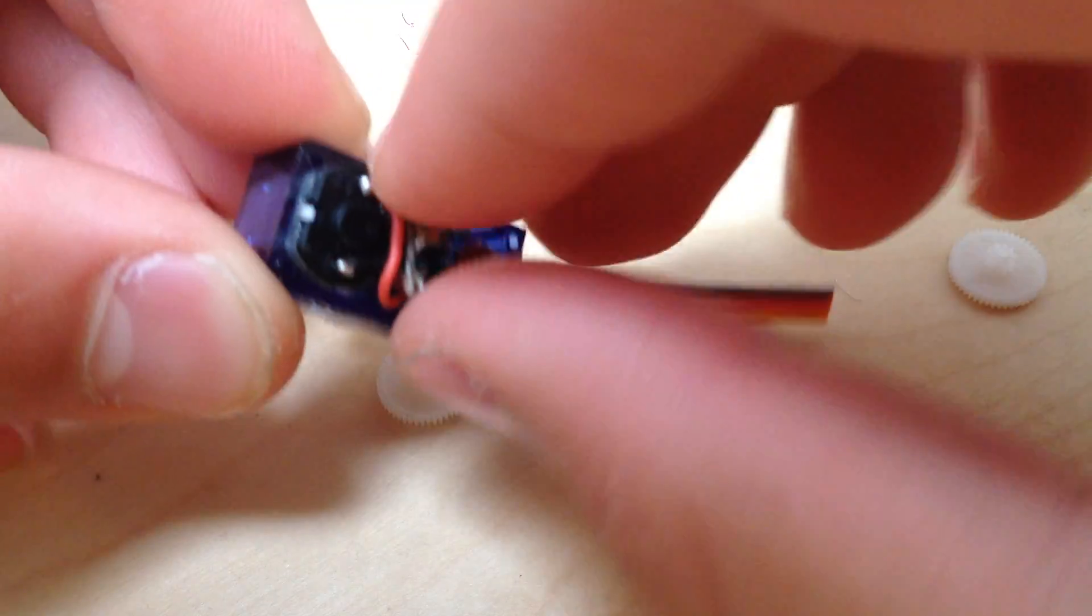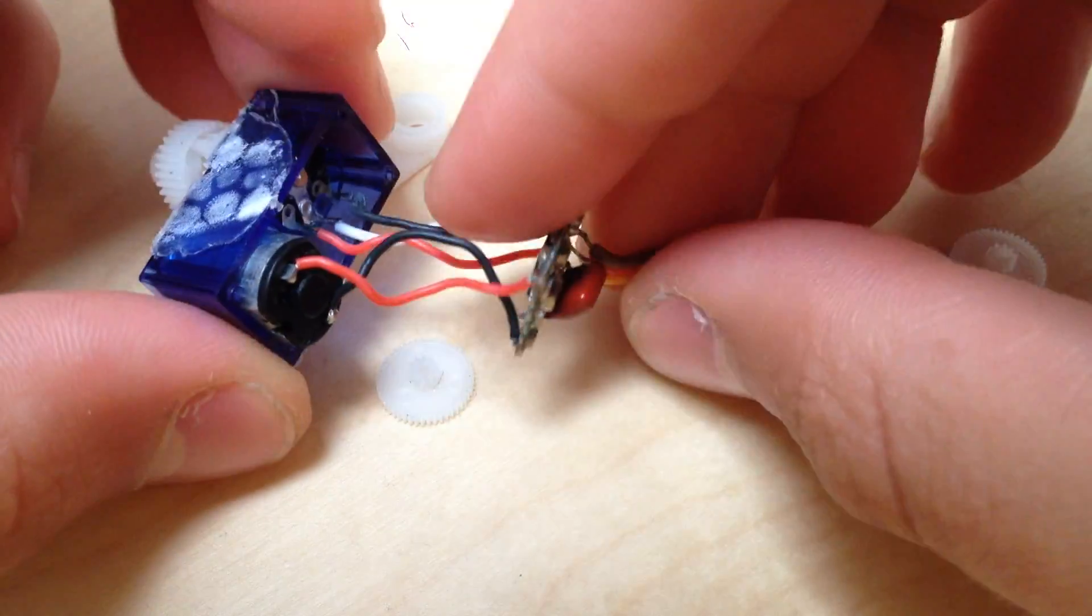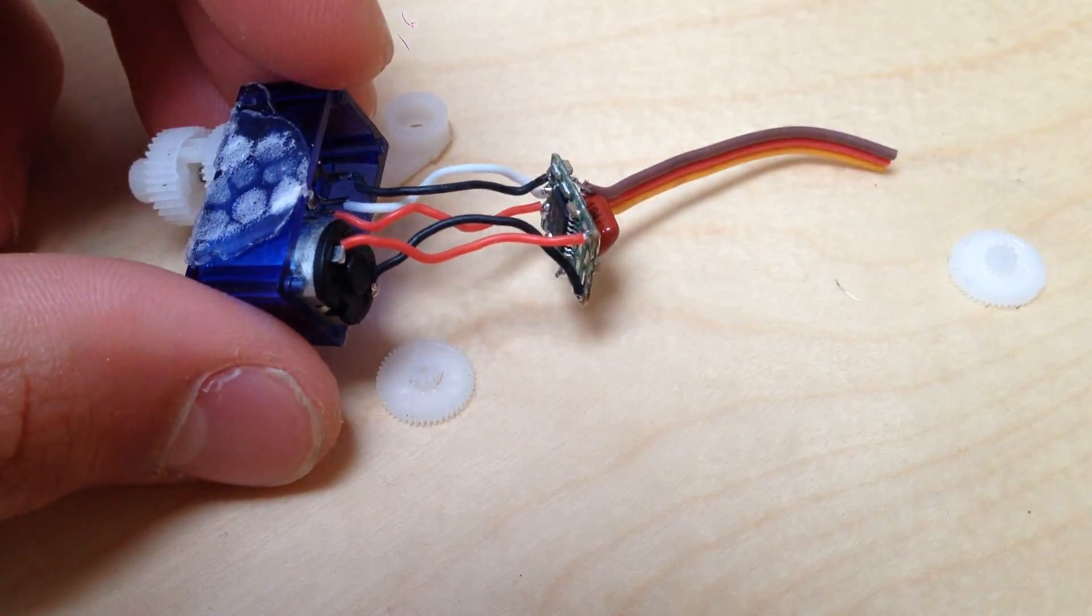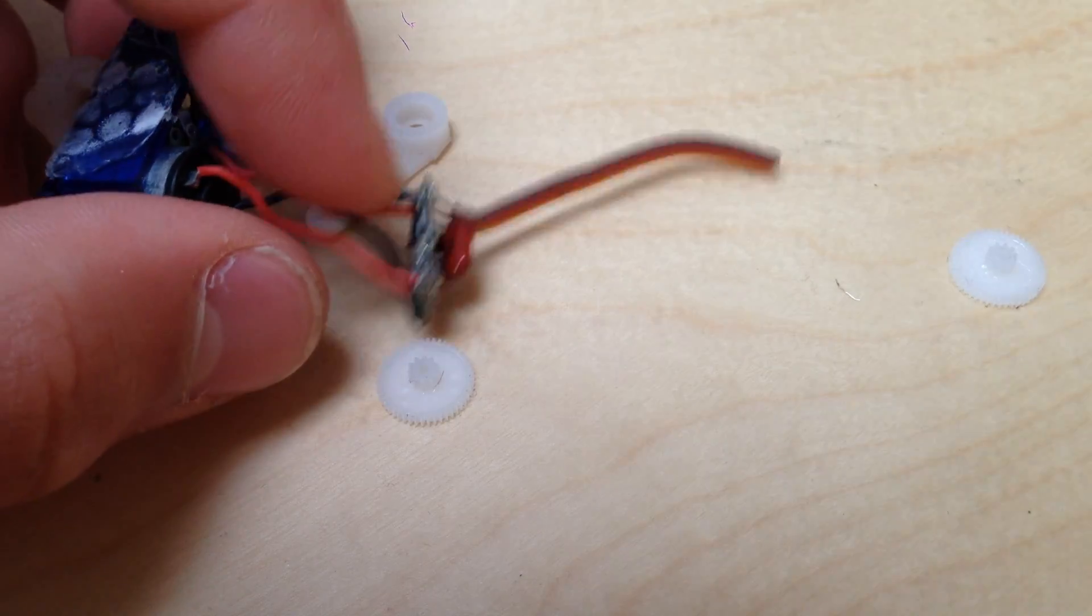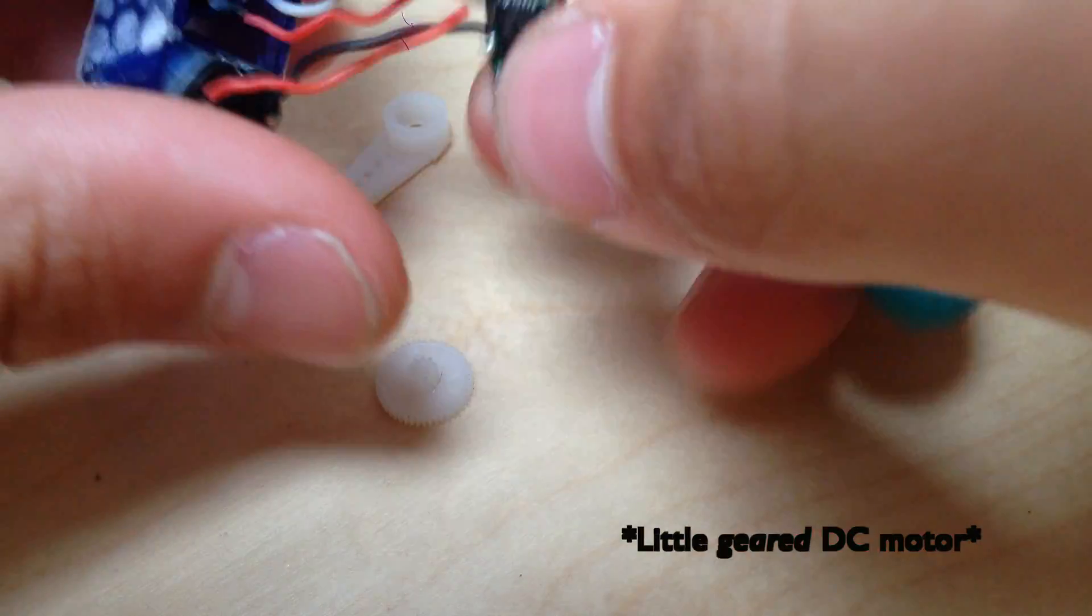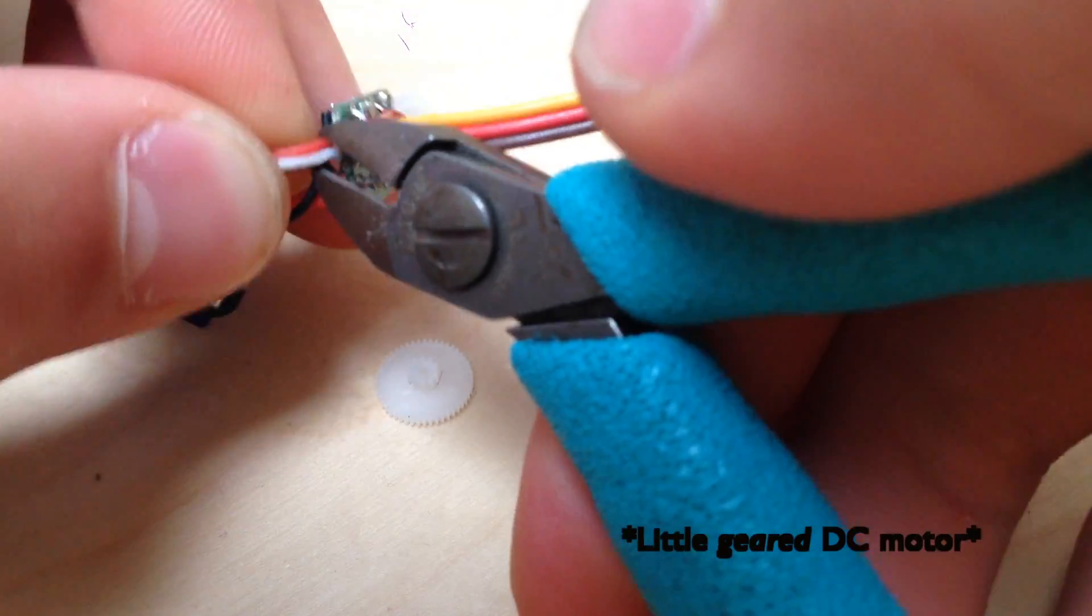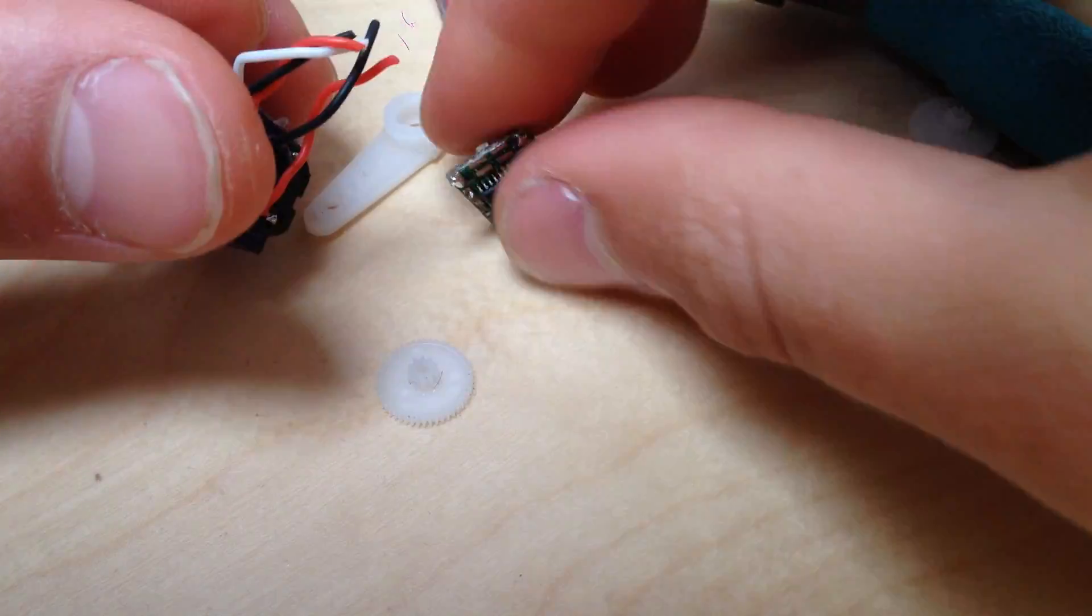On the top we have the gearbox and on the bottom all the electronics that allow the servo to servo. I'm looking to convert this servo into a little DC motor, so I cut out all the electronics that I didn't need.